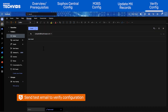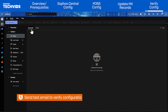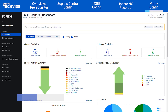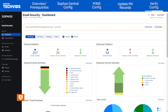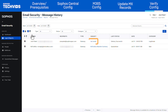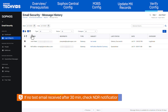Now, let's test our configuration by sending a test inbound email to one of the protected recipients. To confirm that the message flowed through Sophos, view the message history report. In Sophos Central, go to Logs and Reports, then Message History. You should see the test email on the list and the last status should show Delivery Successful. If after 30 minutes the email has not been received by the user or showed up in the message history, please check for any NDR notifications sent back to the sender, as this would indicate what went wrong.